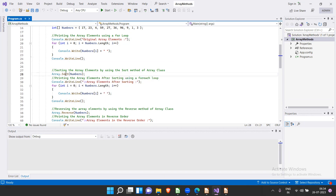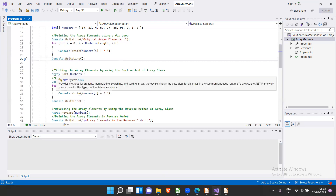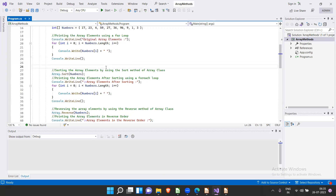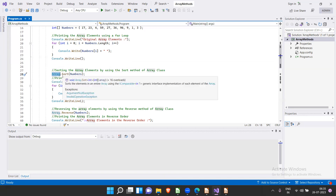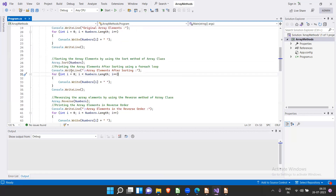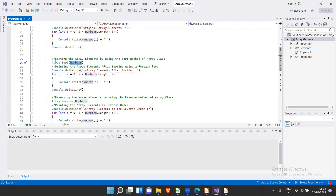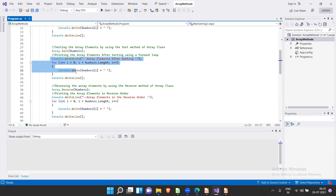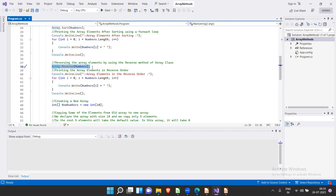Array.Sort is a static method. For static methods you do not need to create an instance of the class — you access them directly using the class name. So you use Array.Sort(numbers) to sort the array, then print the values again to verify sorting. Then Array.Reverse(numbers) reverses the order, and you print again to verify.